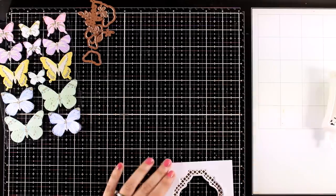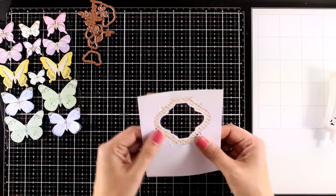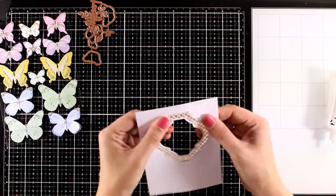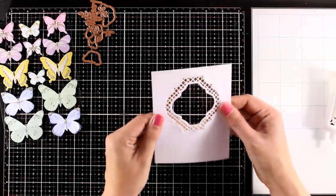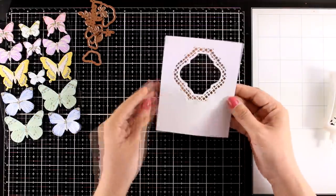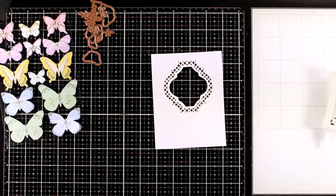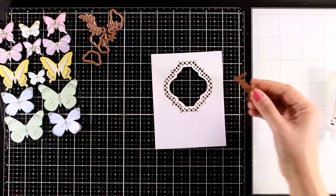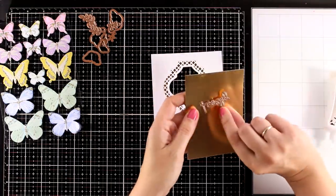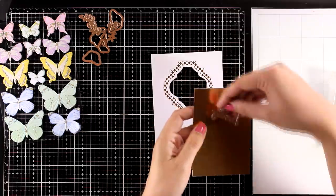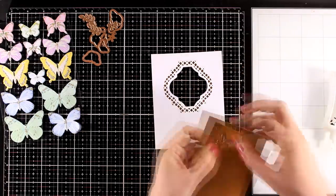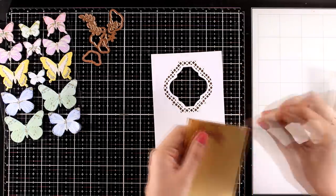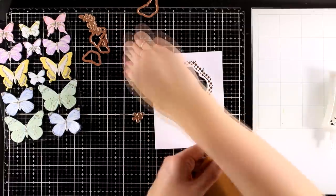Let me know in the comments below which one is your favorite. I also used the die that cuts out the word 'lovely' and I'm going to cut it out from gold cardstock again so that this is going to be a part of my sentiment.